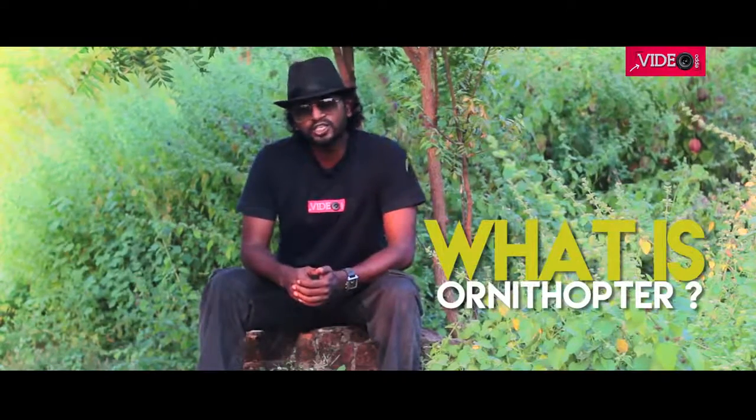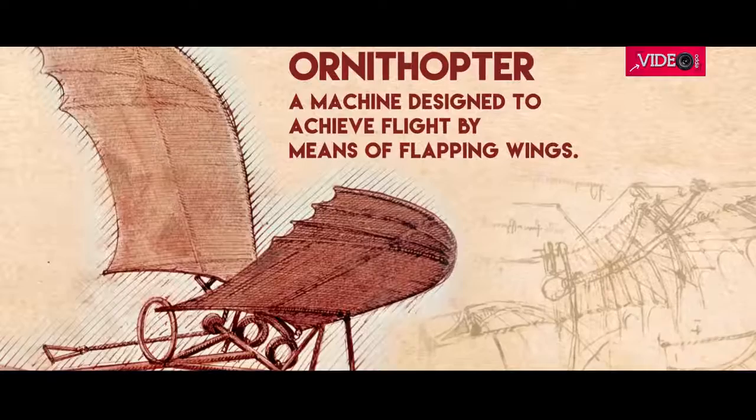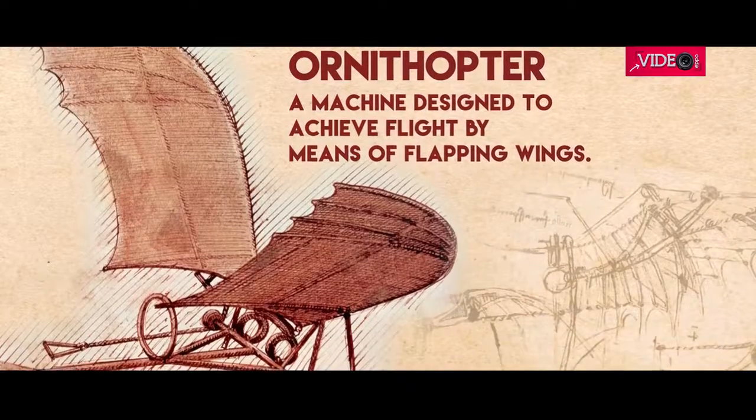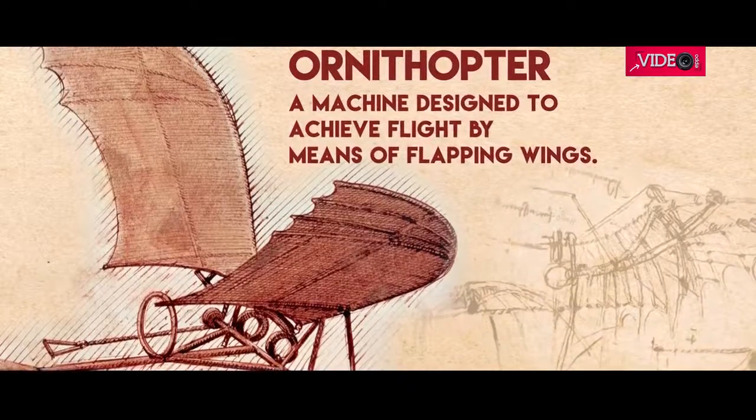In this video we'll be making an ornithopter. What is an ornithopter? Is that your question? An ornithopter is a machine designed to achieve flight by the means of flapping wings.